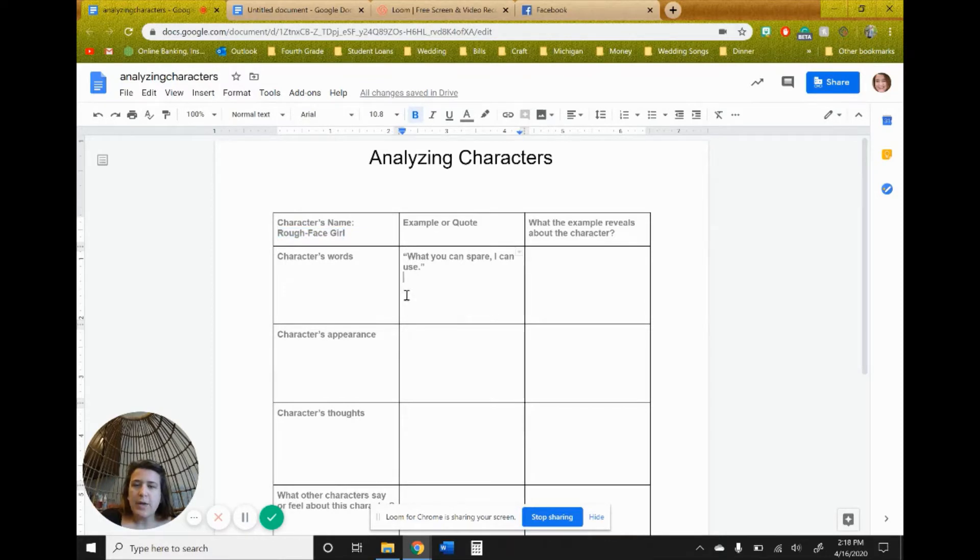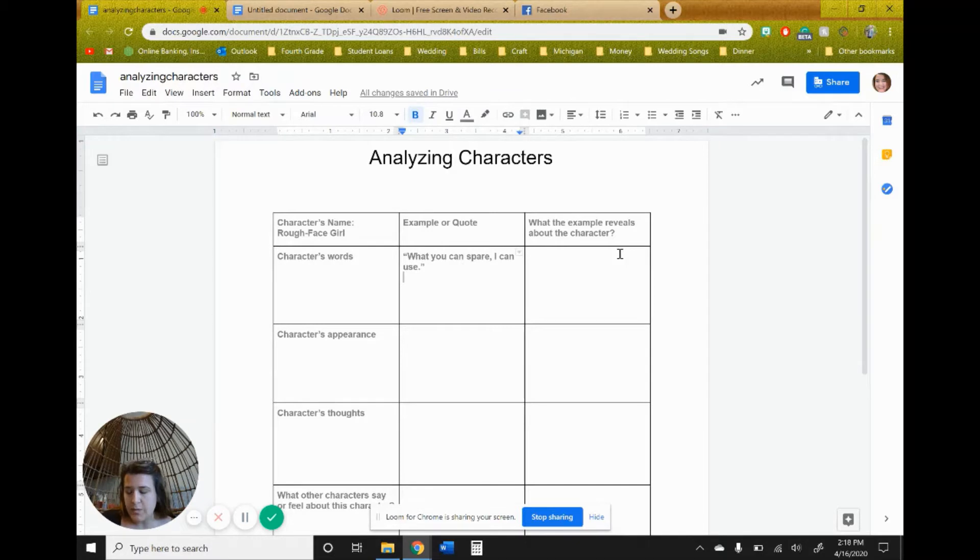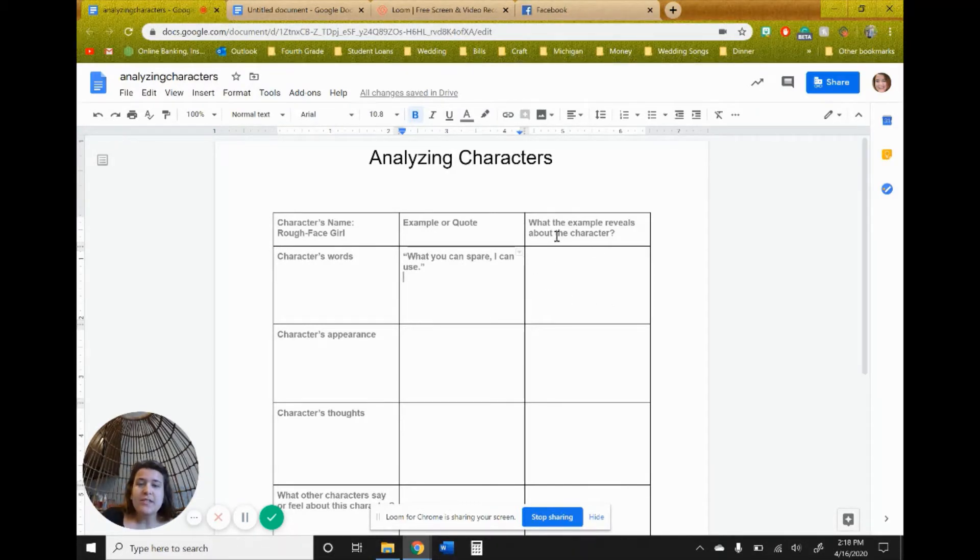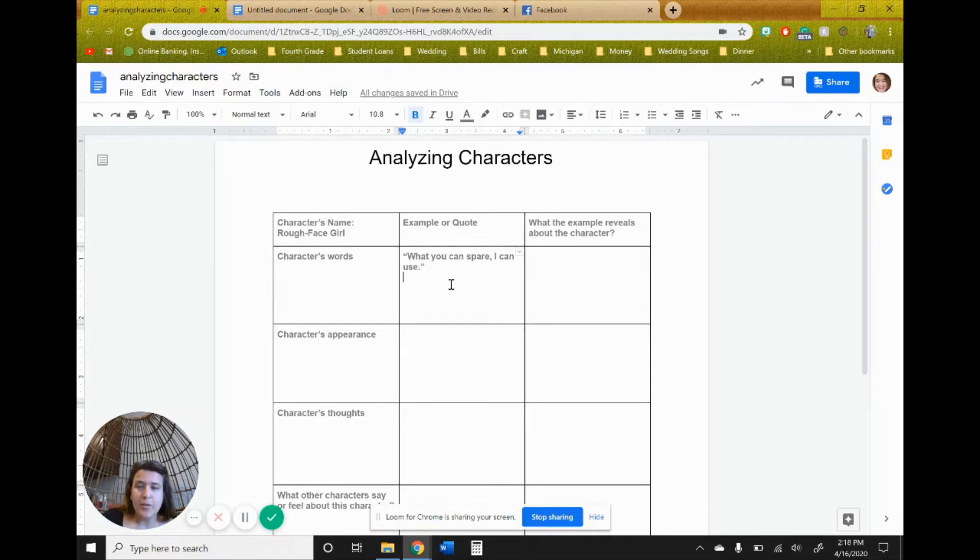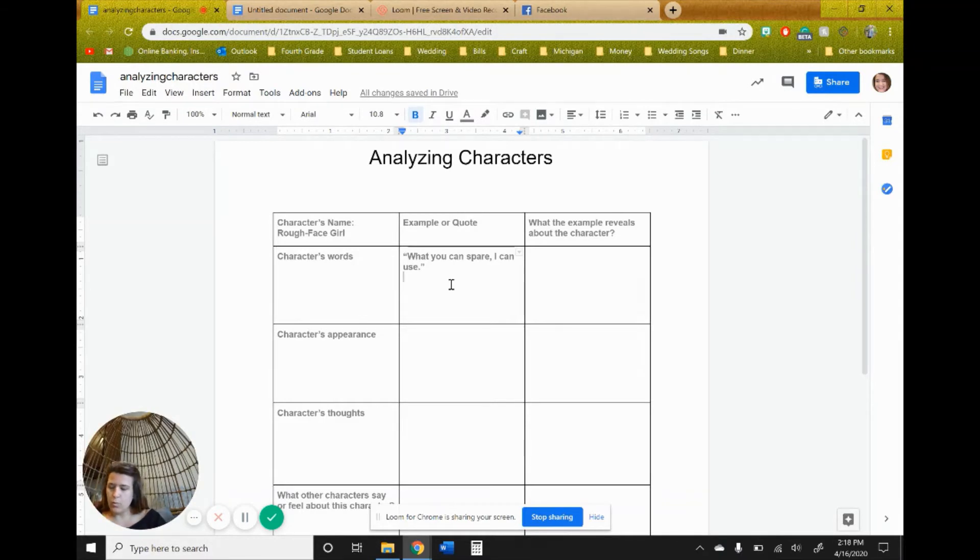So the first category, characters' words, I already have a quote up here because this column asking for examples or quotes, and the second one asking for what that reveals about the character, what that tells you about the character. And we may have to do some inferring here, but we'll go there in just a moment. So what can you spare I can use? This was one of the first things that the character says.